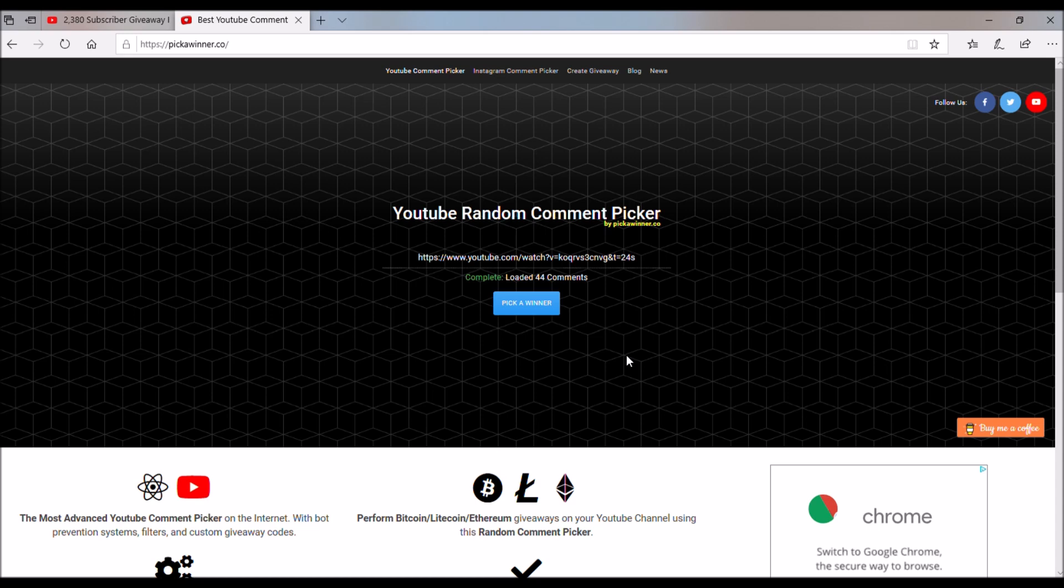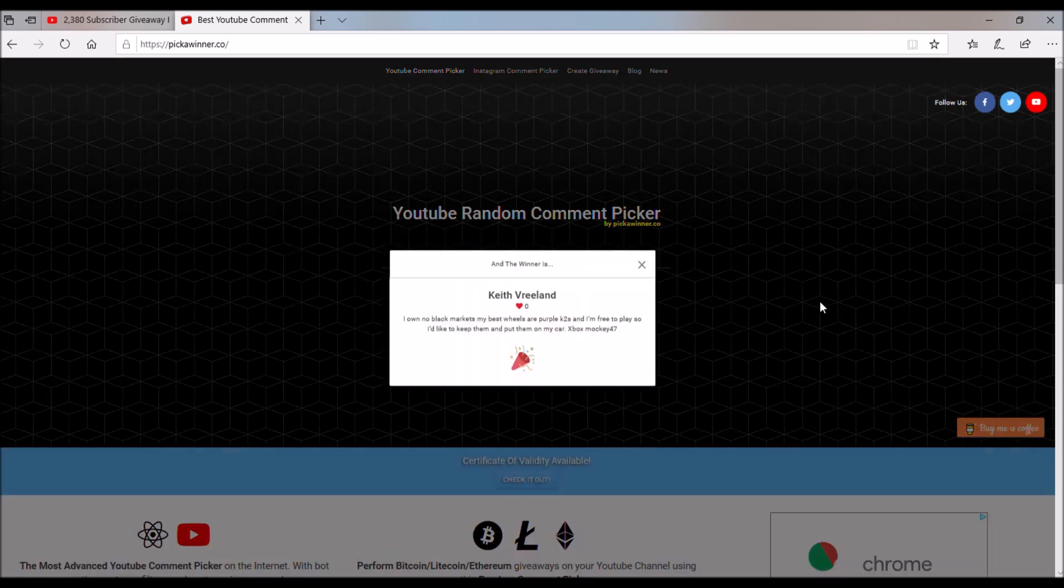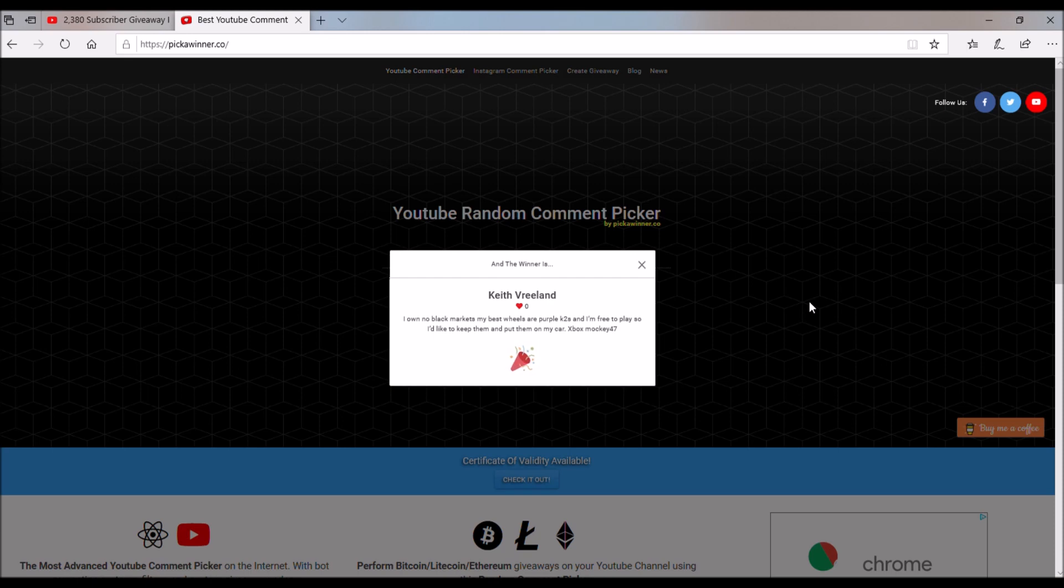So, without further ado, this is gonna be for the Hextide, and the winner of the Hextide is Keith Vreeland, so congratulations, Keith, for winning the Hextide.